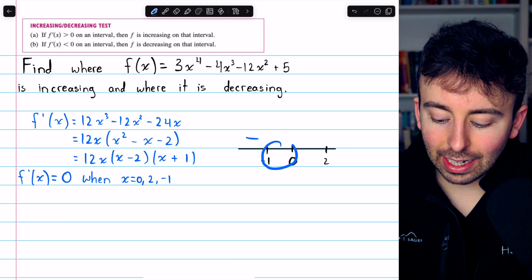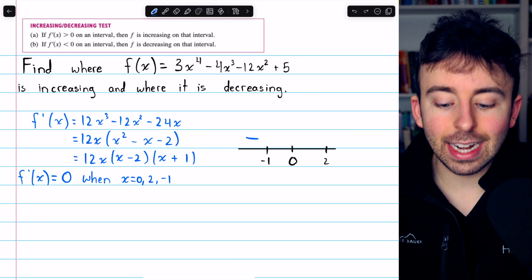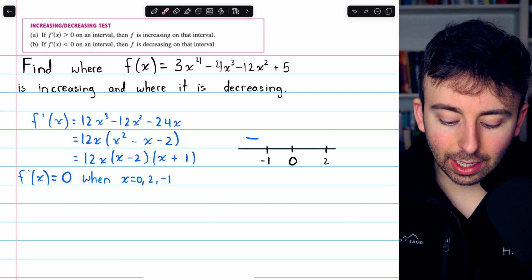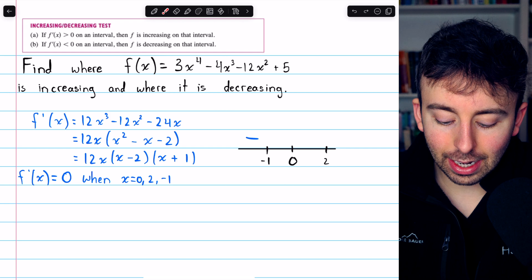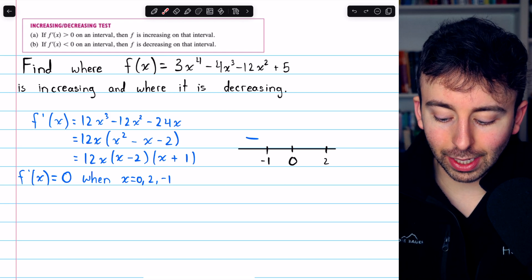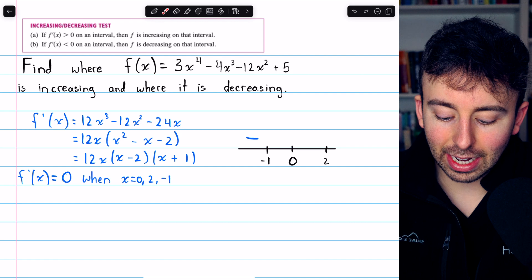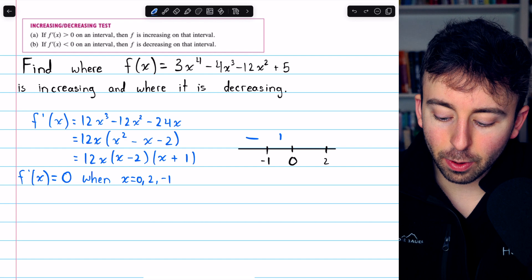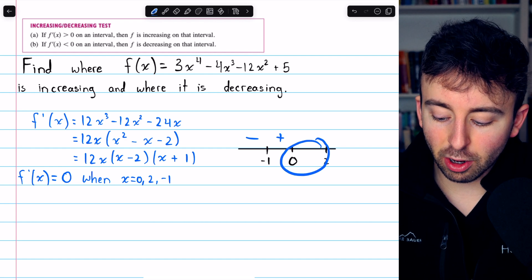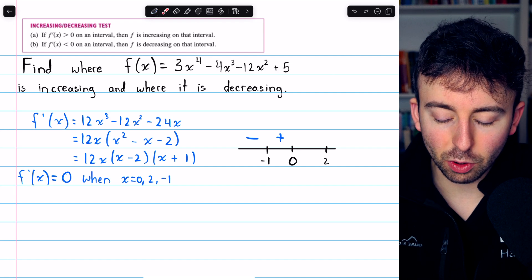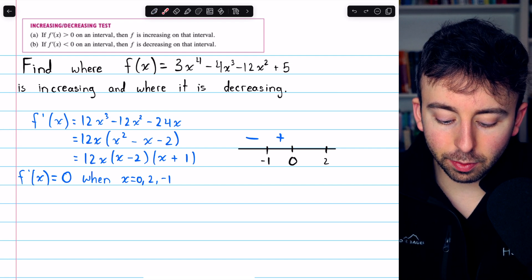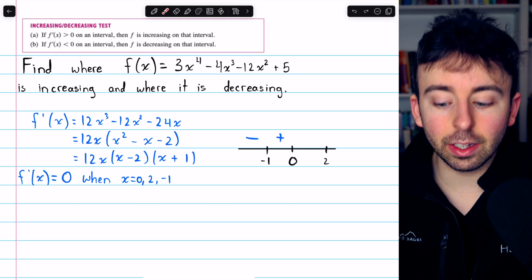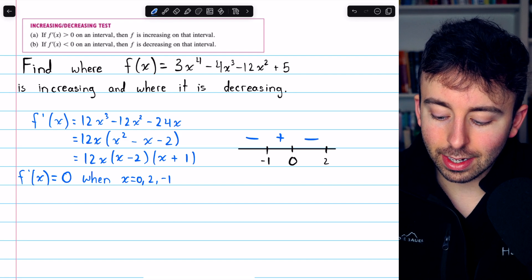Now let's look between negative 1 and 0. We could take a number like negative one-half and plug it into the derivative. This would be negative, this would be negative, and this would be positive because the negative number we're plugging in is between 0 and negative 1. So that factor would be positive, which means we have two negatives, which cancel out and make a positive. Then between 0 and 2, we could take a number like 1. This would be positive, this would be negative, and this would be positive — a single negative and two positives, which would of course be negative.